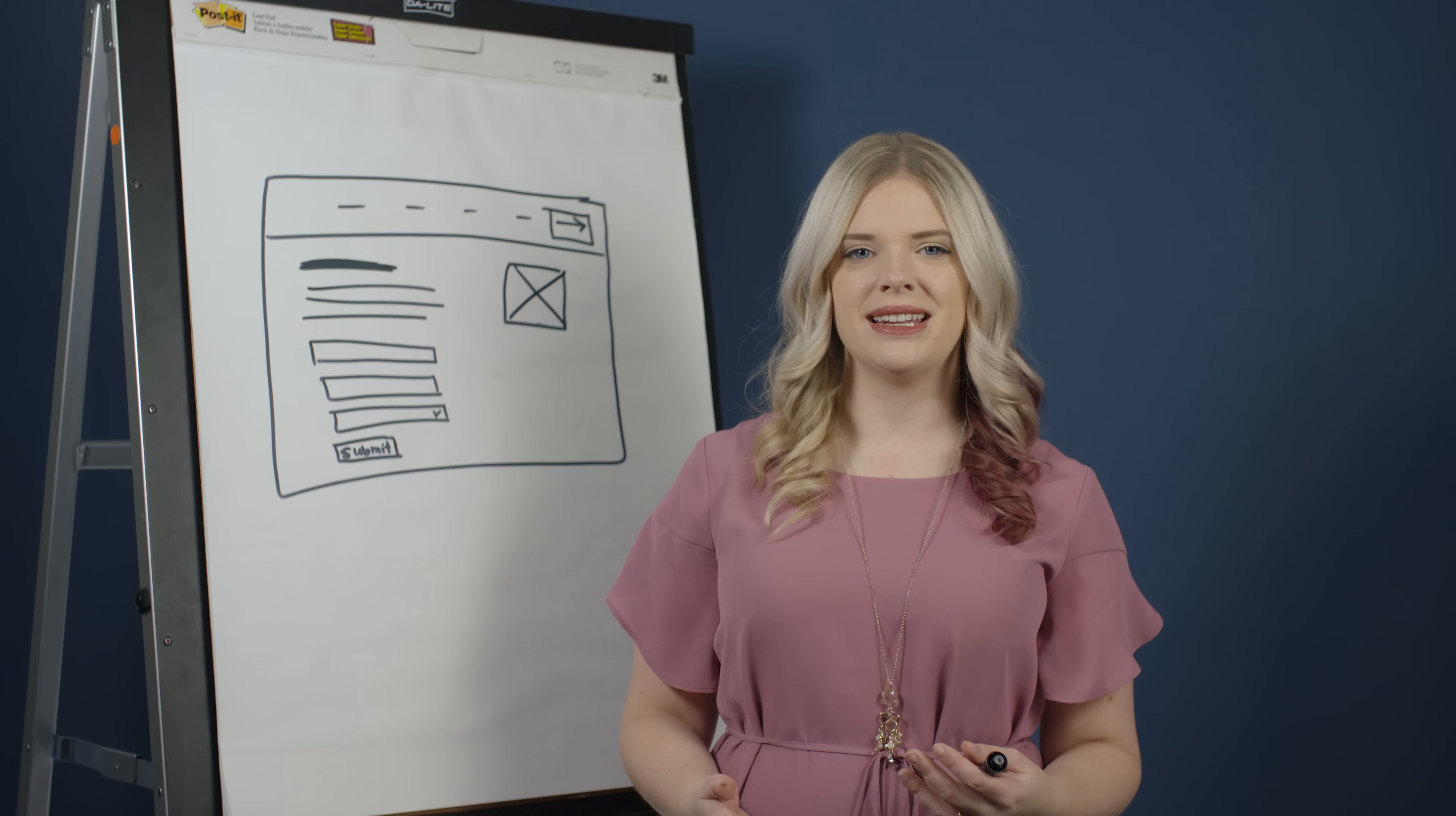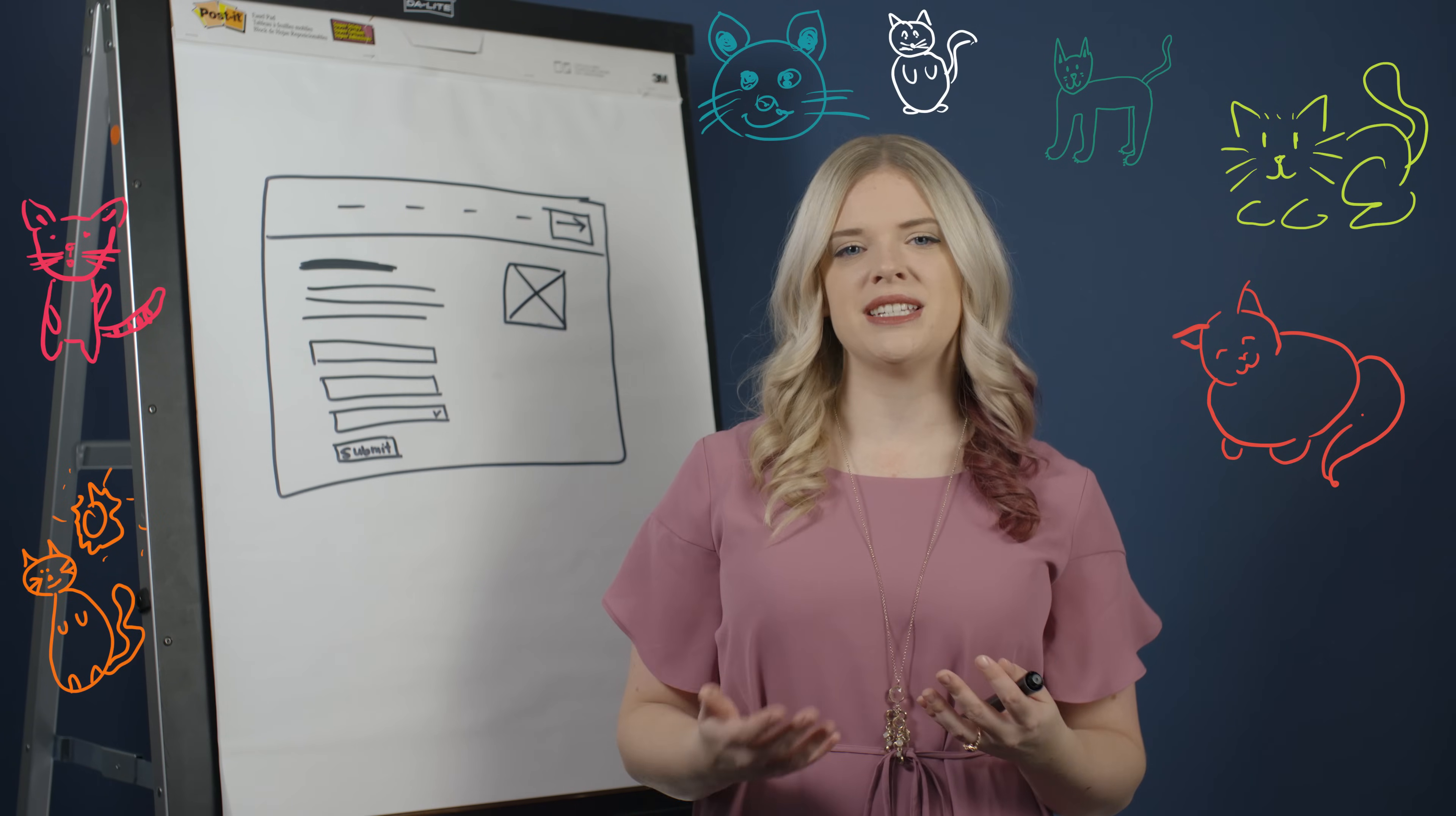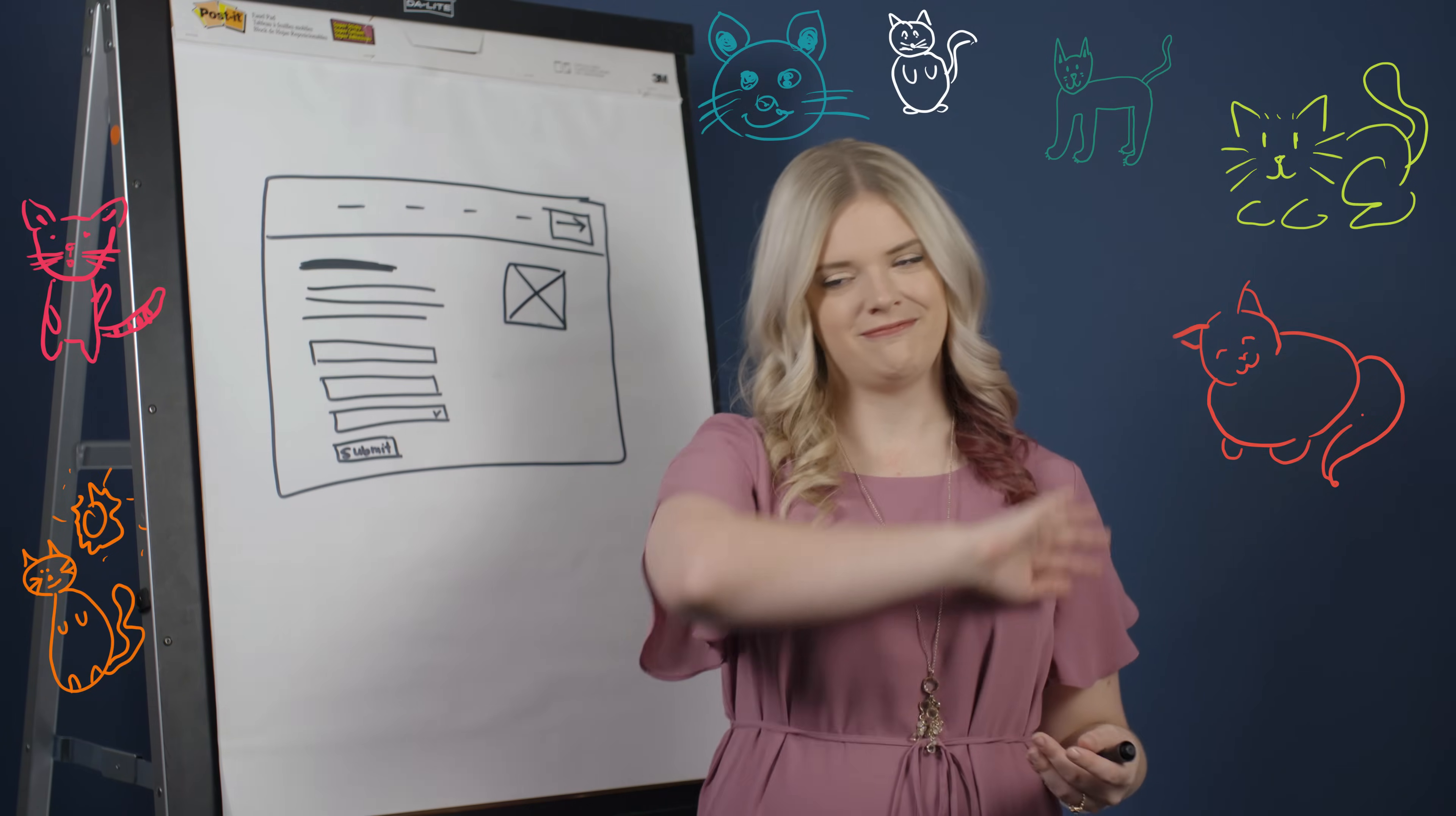After the one minute is up, everyone shows their drawing. This gets the team comfortable by making the first show-and-tell drawing low pressure, and it demonstrates how one concept can be conveyed in many different ways.